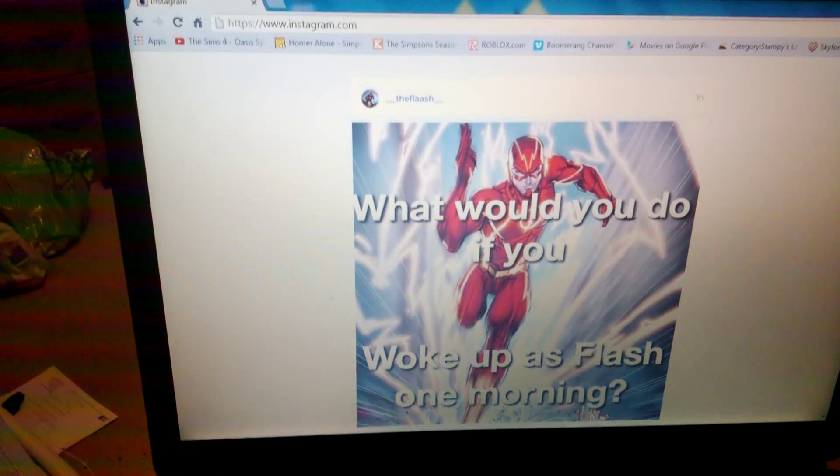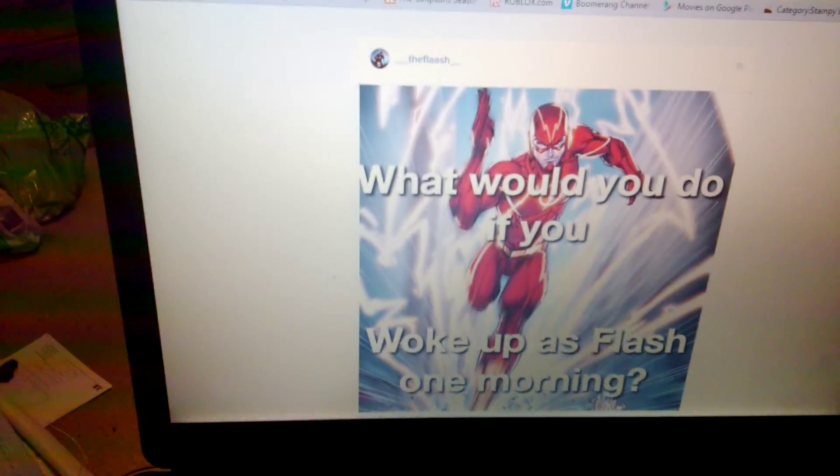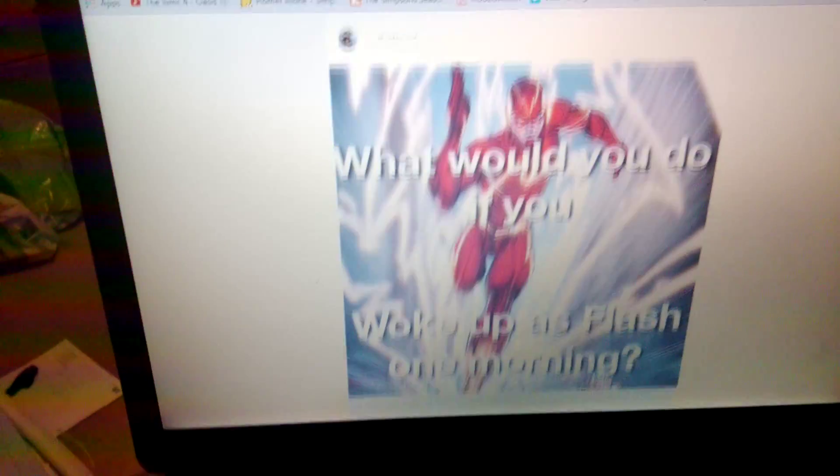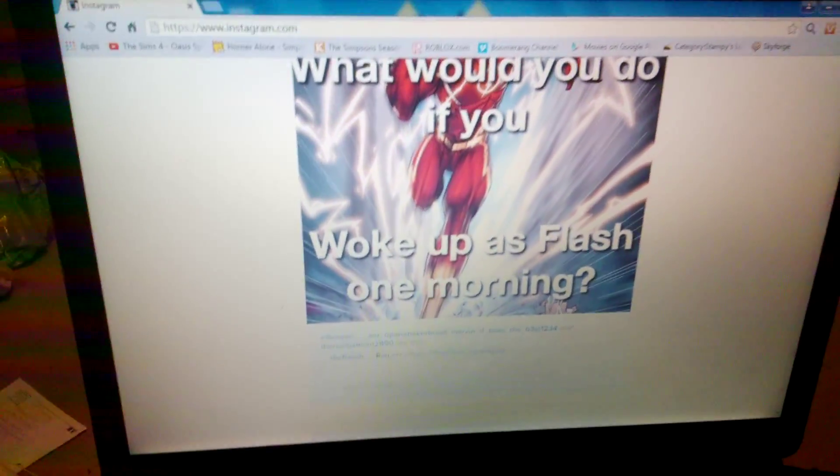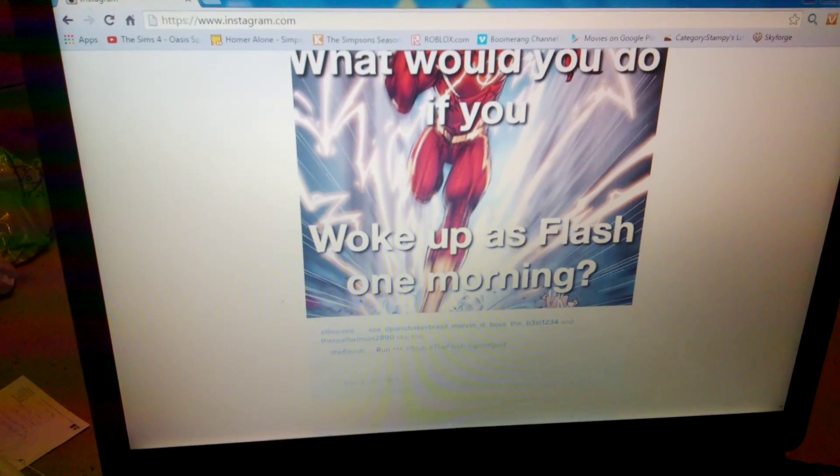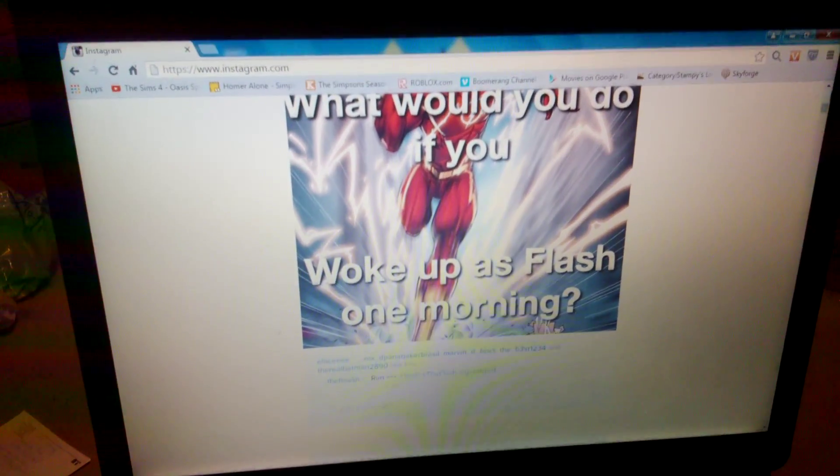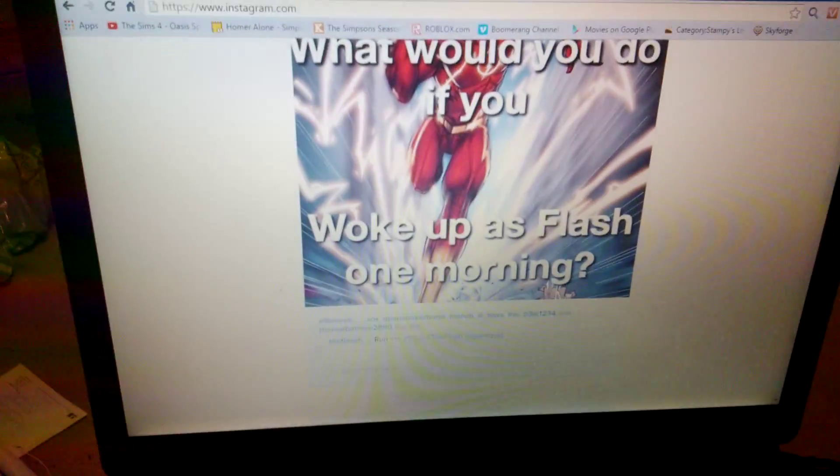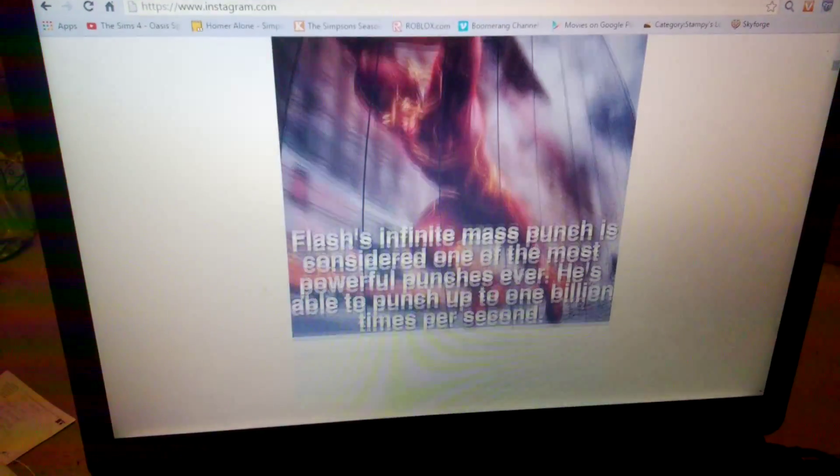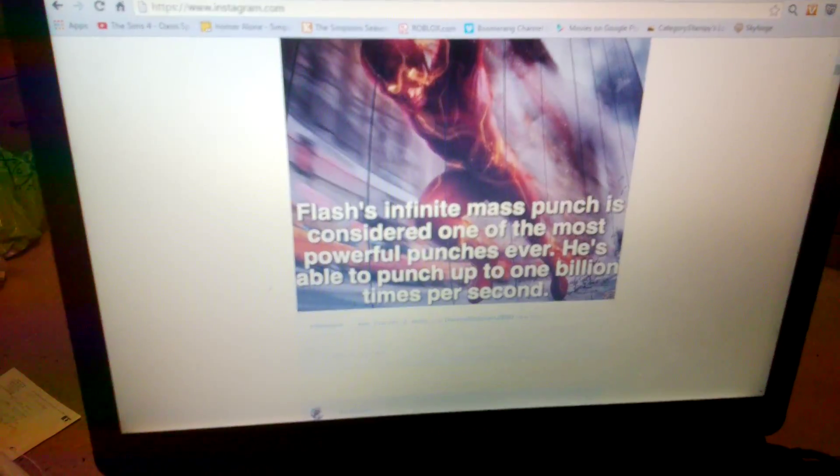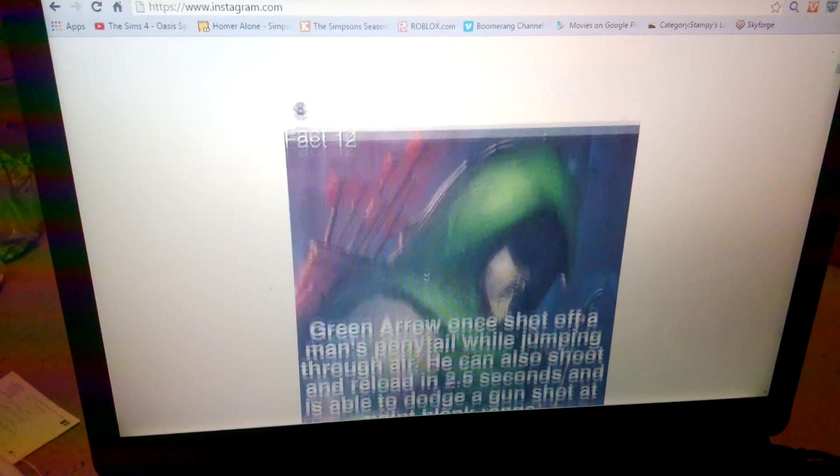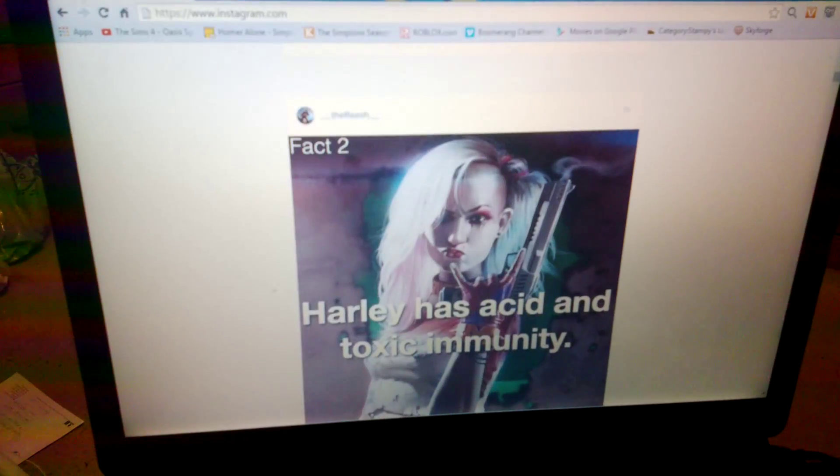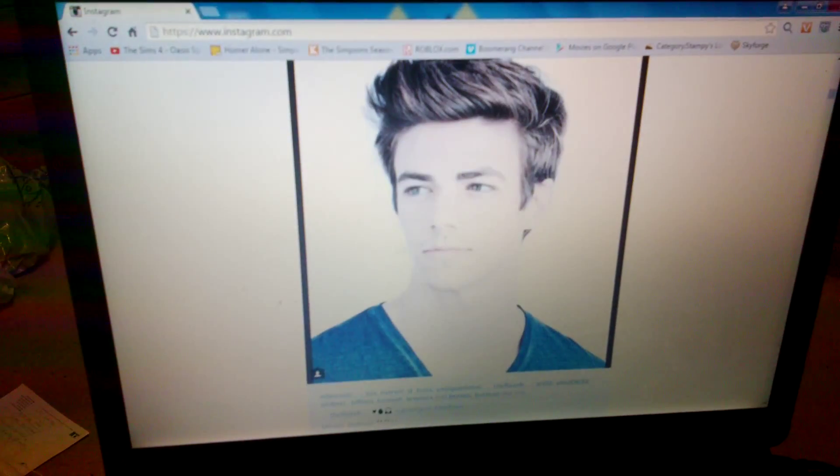The Flash. Don't remember following him. What would you do if you woke up as Flash one morning? I don't know, I don't know much about Flash. Okay, yeah.